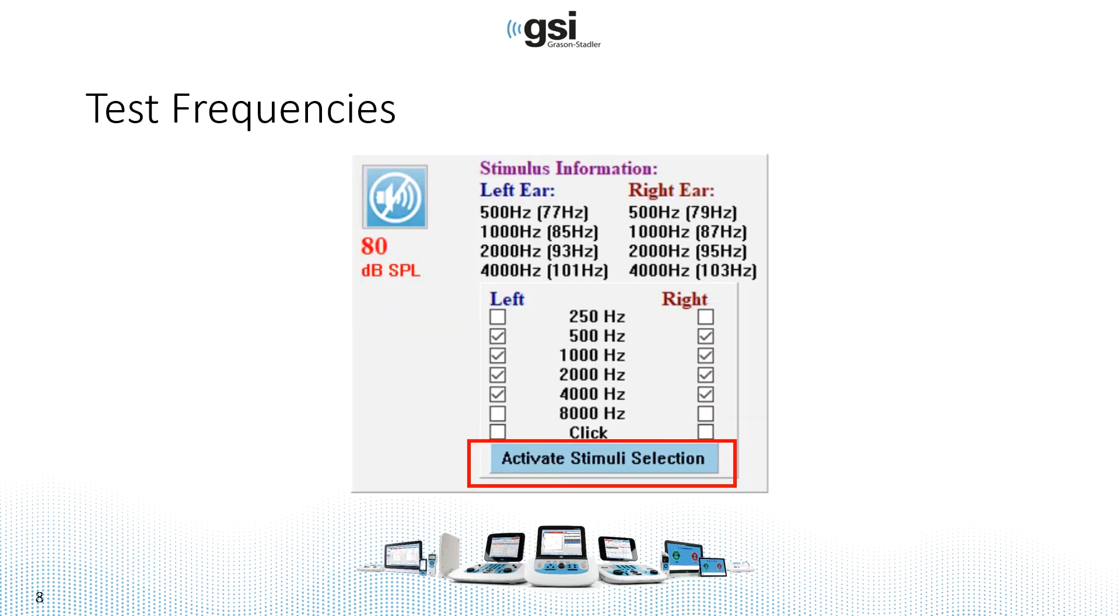And the reason for that is the modulation frequencies. So we want to capture the EEG between 30 and 300 Hz to ensure that we're going to pick up those modulation rates or the test data for each of the frequencies.